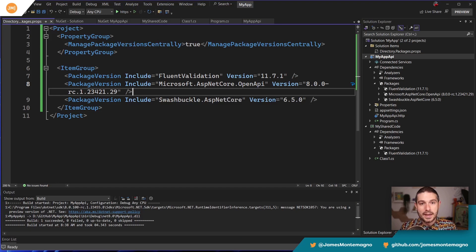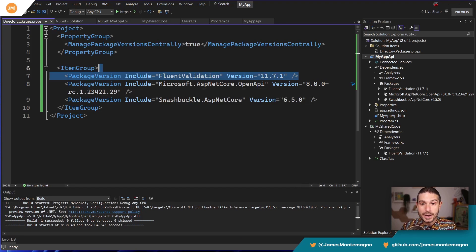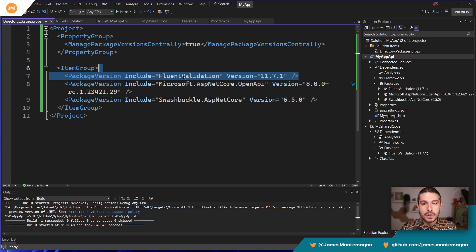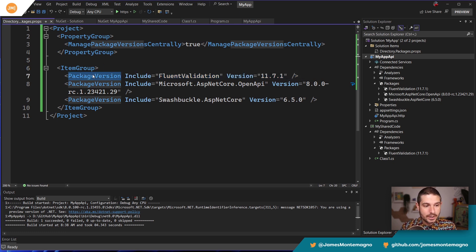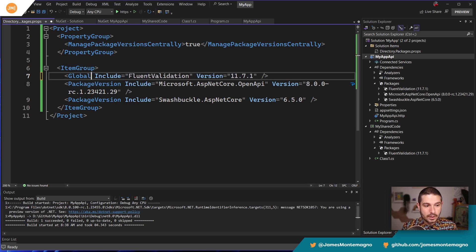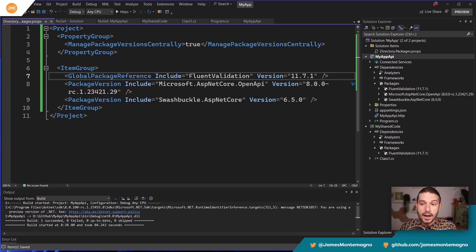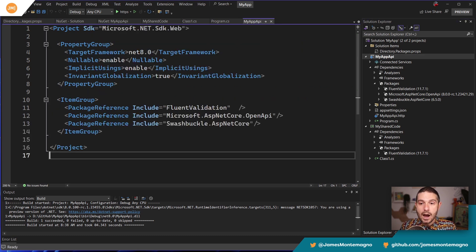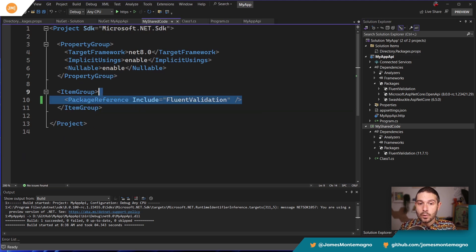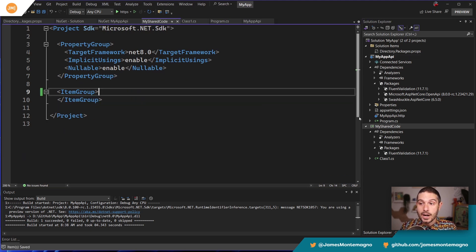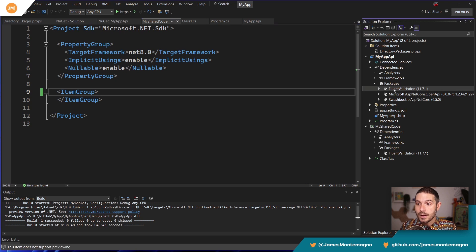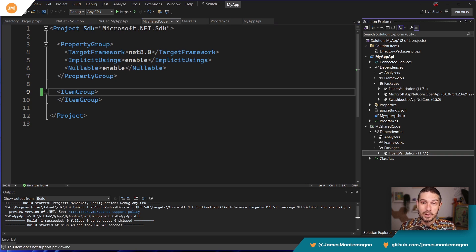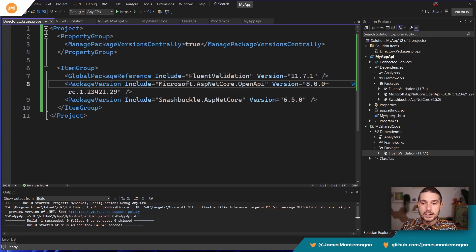So instead of just defining the package version, you can define a global package reference. Let's go ahead and check that out. Okay. So this is cool. And the case that you would want to use a global package reference is when a NuGet package, such as fluid validation is being used everywhere. So instead of defining a package version, we're going to say global package reference. Now, when we do this, we're still going to define our include and our version, but now we can remove that package reference from both of the projects.